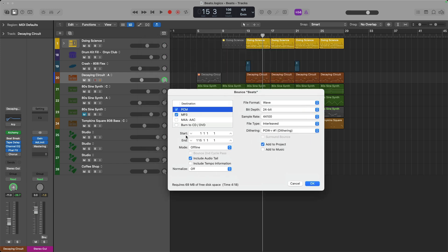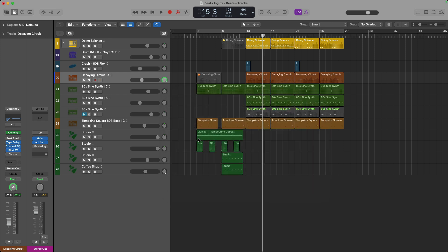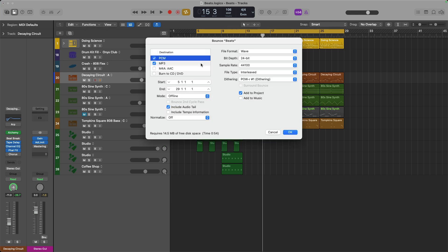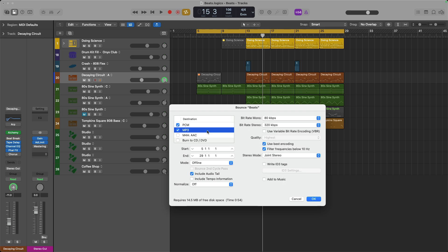And you can set the start time either based on the timeline. So I could set this to maybe bar 5 and set the end in this case to bar 29. Or you could set the cycle range. And now this start and end time will just be based on the cycle range itself. I find that really helpful. I actually prefer to just set it based on the cycle range. And then click OK.